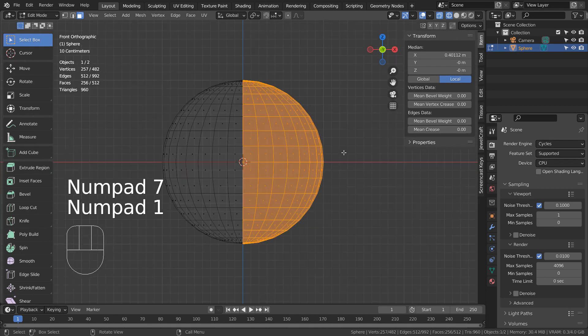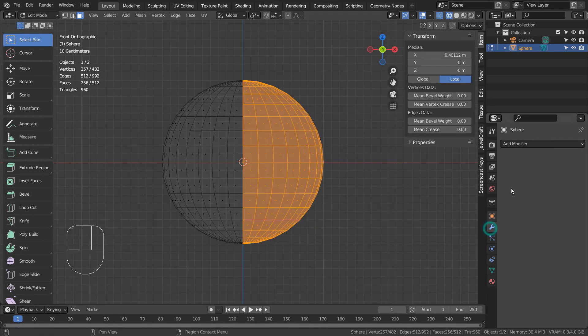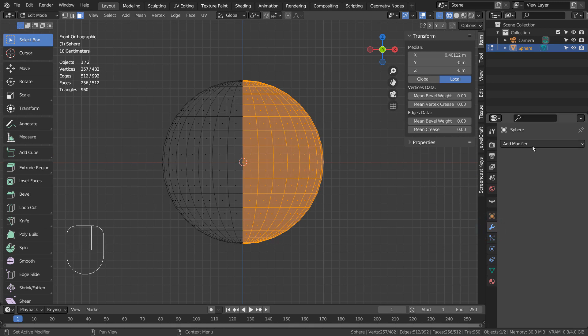The idea is to add a simple deform modifier to twist the mesh 90 degrees on the X and the Z axes.